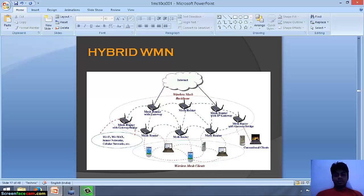As we can see in the diagram of the hybrid wireless mesh network, laptops and mobiles are connected via mesh routers, and mesh routers are connected to the internet.